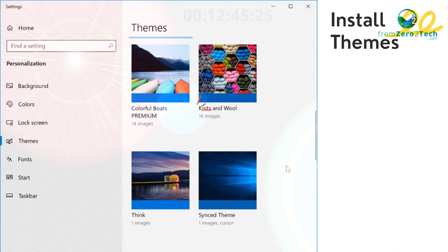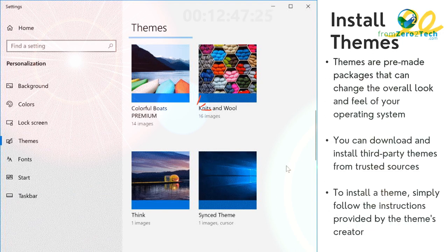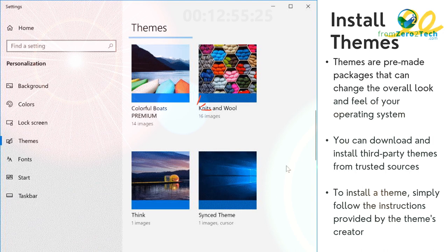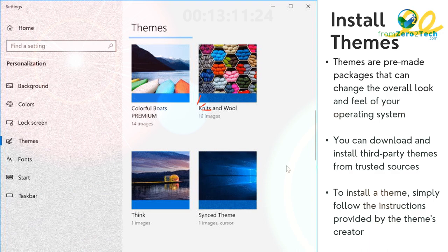Install themes - Themes are pre-made packages that can change the overall look and feel of your operating system. You can download and install third-party themes from trusted sources. To install a theme, simply follow the instructions provided by the theme's creator.